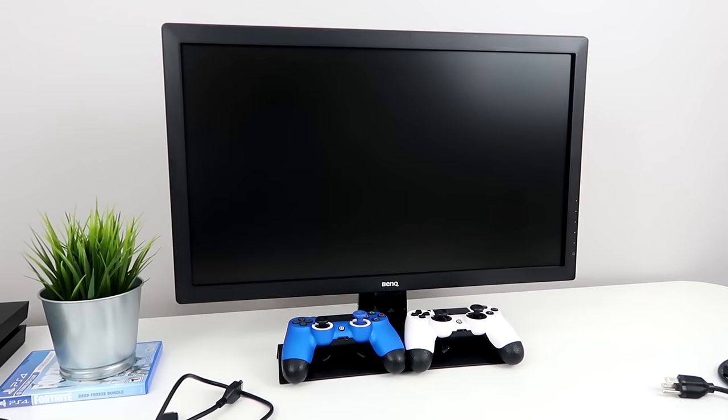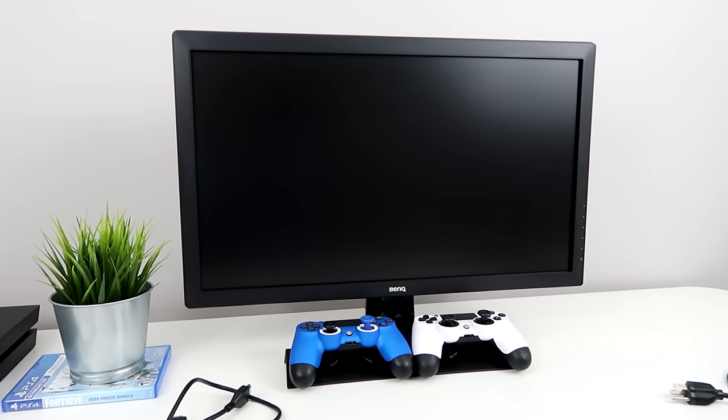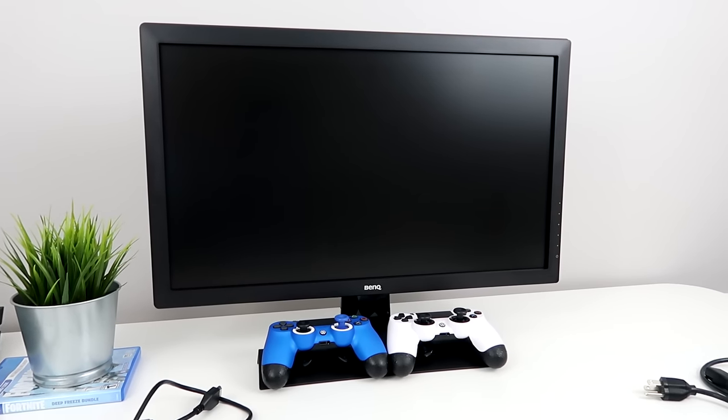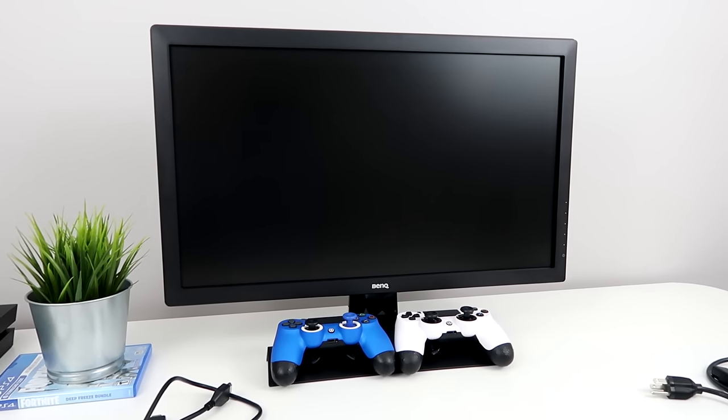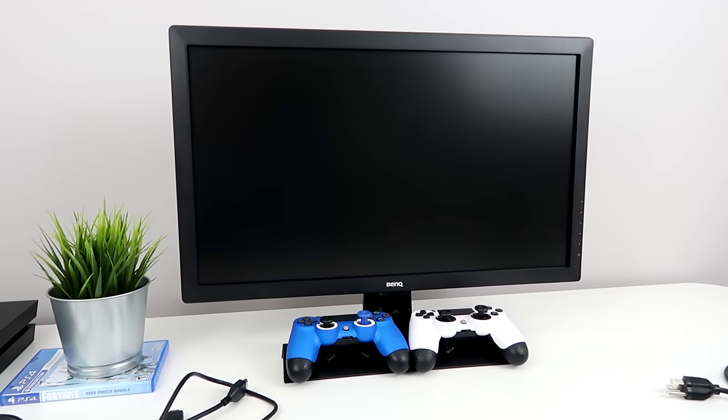Alright, so if you guys are wondering what kind of monitor I use, it's a 24 inch BenQ monitor.